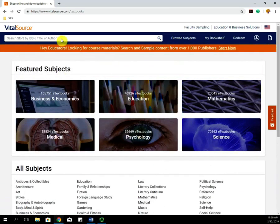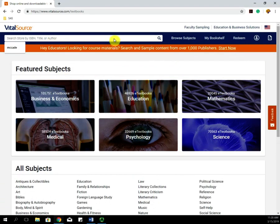You can also search for books up top using the ISBN number, the title, or the author's name.